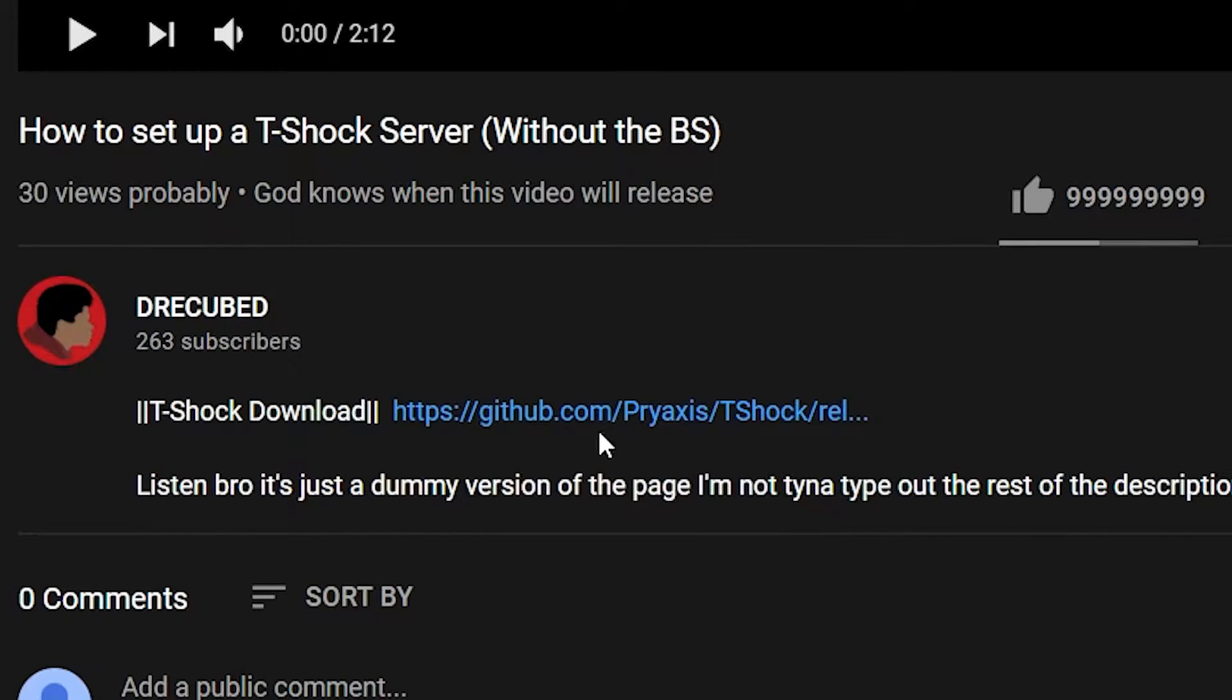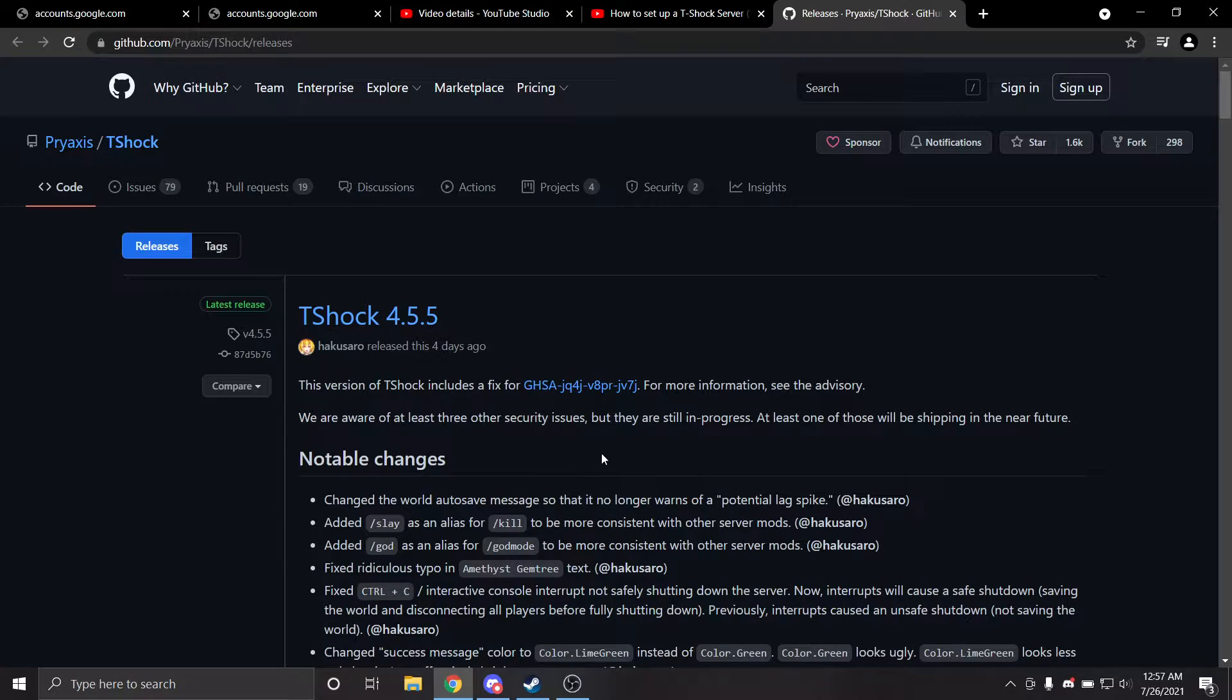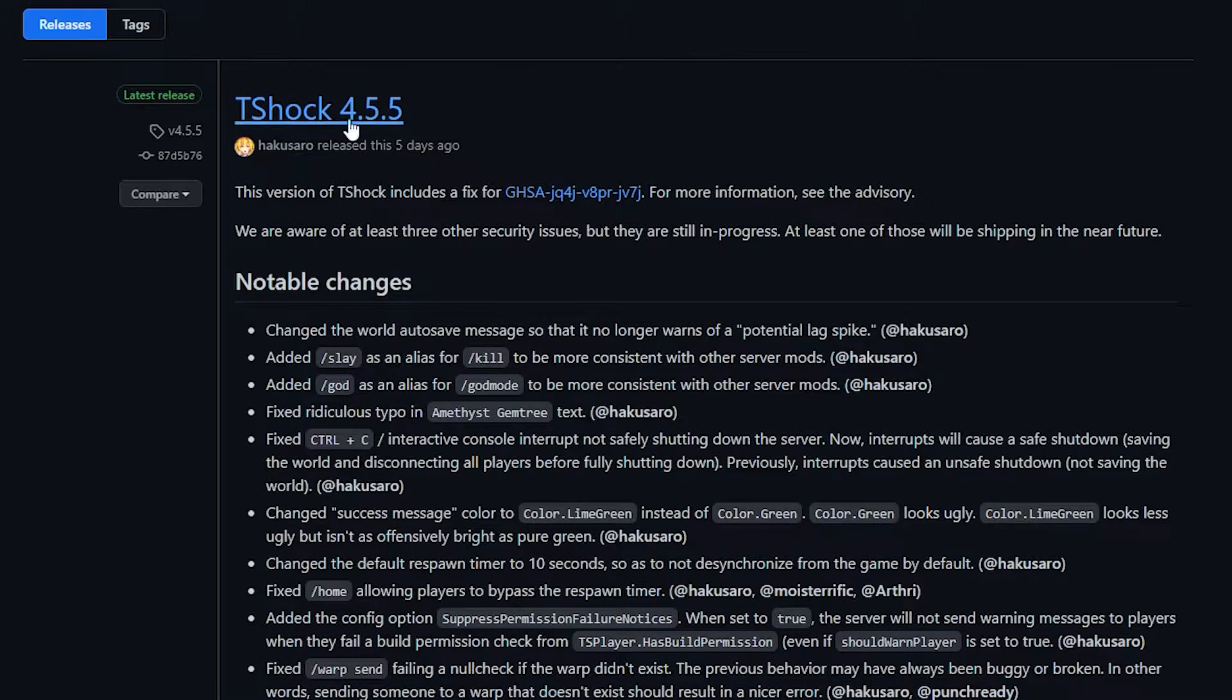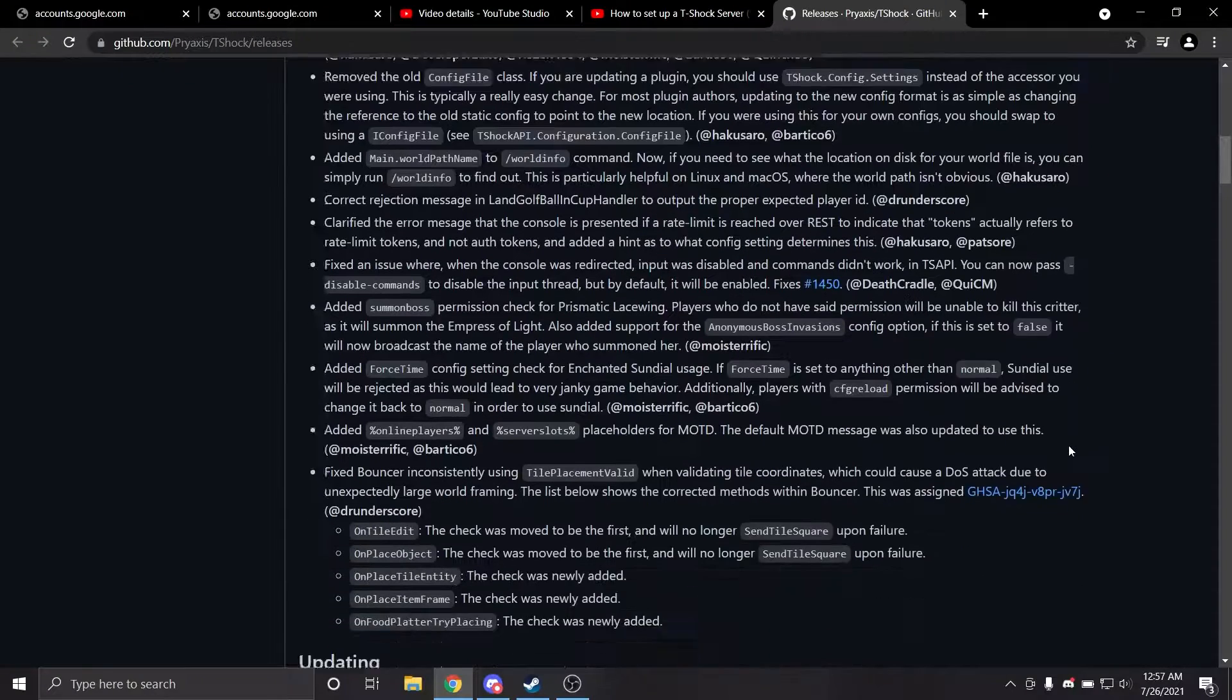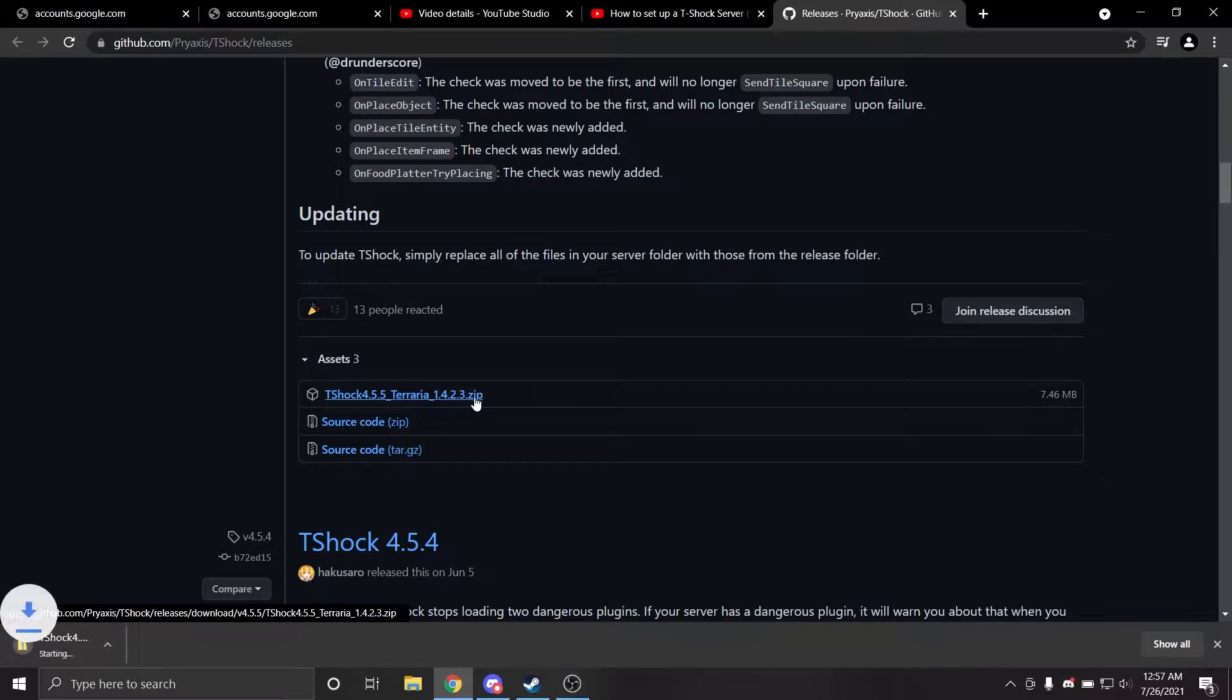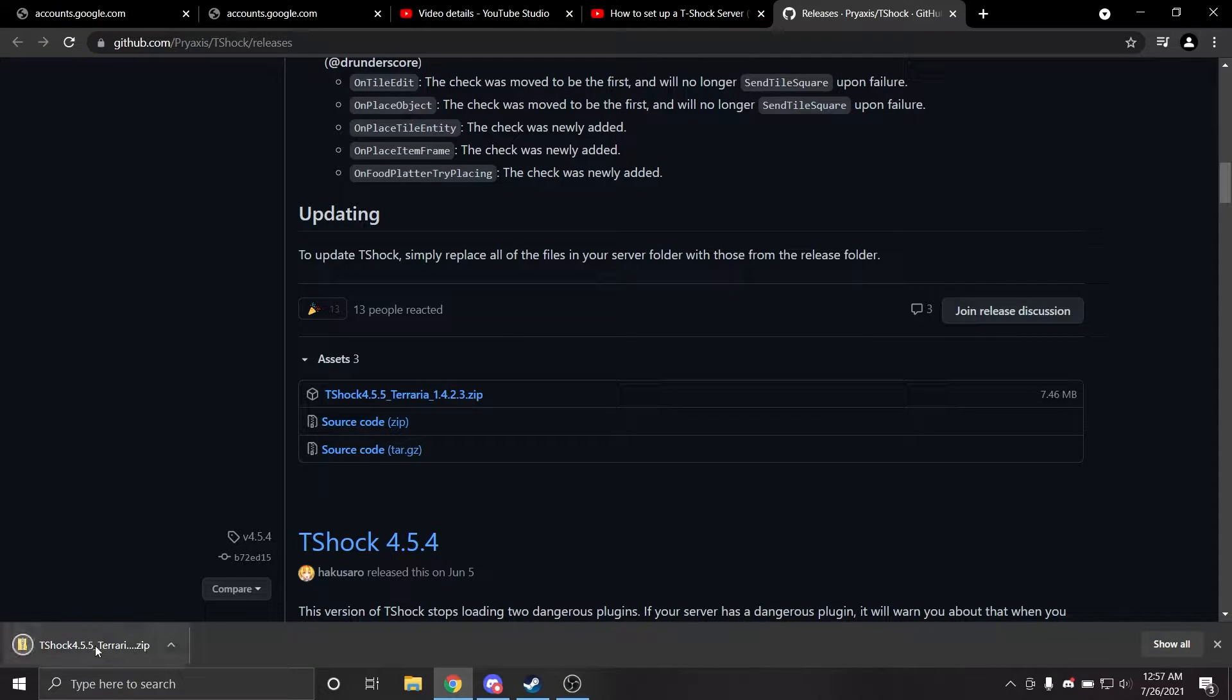First things first, you're going to need to download T-Shock. Clicking on the first link in the description will bring you to the T-Shock releases page on GitHub. From here, you're going to locate the most recent release of T-Shock, scroll down to the bottom of the post, and click on the zip file. This will prompt a download, so go ahead and download that to wherever you please.